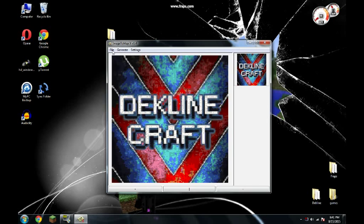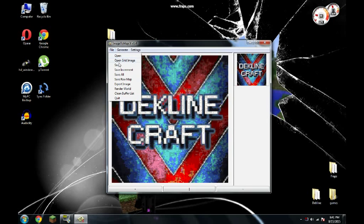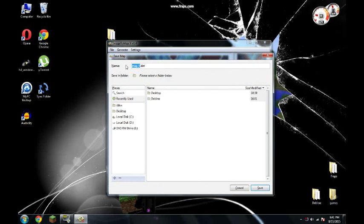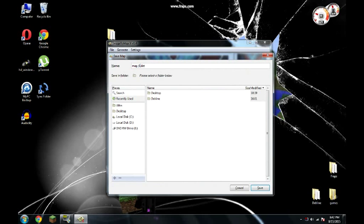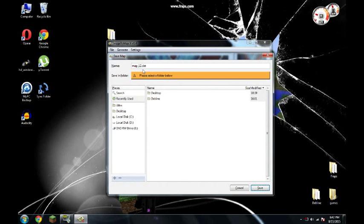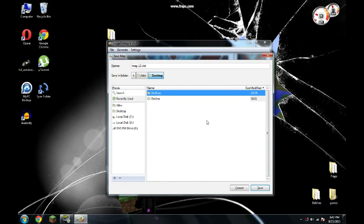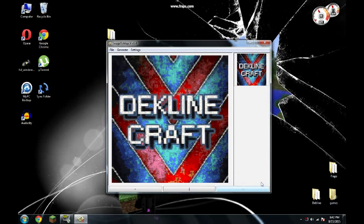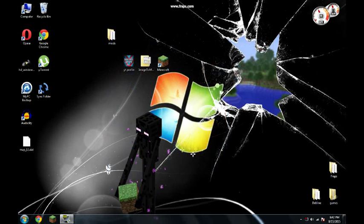Go to file again. Save. Write any number you want. Click save again. Desktop. Save. There it is.